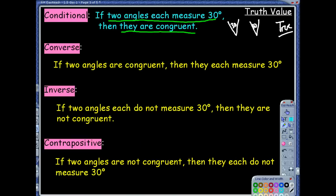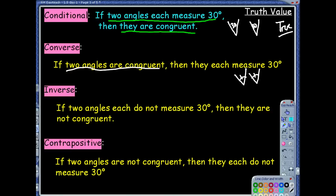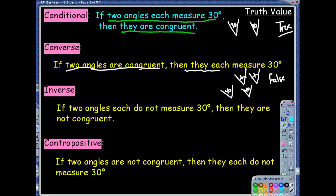Now let's look at the converse. We're given two angles that are congruent — starting with congruent angles — then they each measure 30 degrees. No, that's false. If I say false, I should provide a counterexample. I'll draw another picture: what if I have an angle that is 40 degrees and another angle that's also 40 degrees? I started with two congruent angles, but it disproves the statement because they don't each measure 30 degrees. If you can have the same hypothesis but show a different conclusion, that is a counterexample.